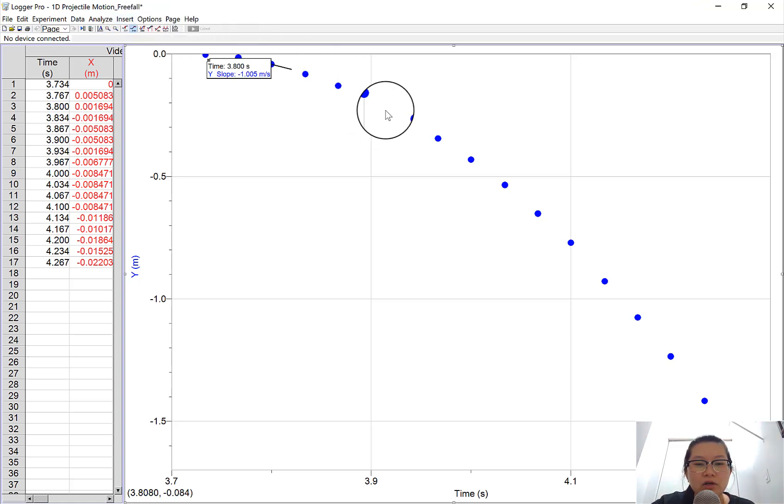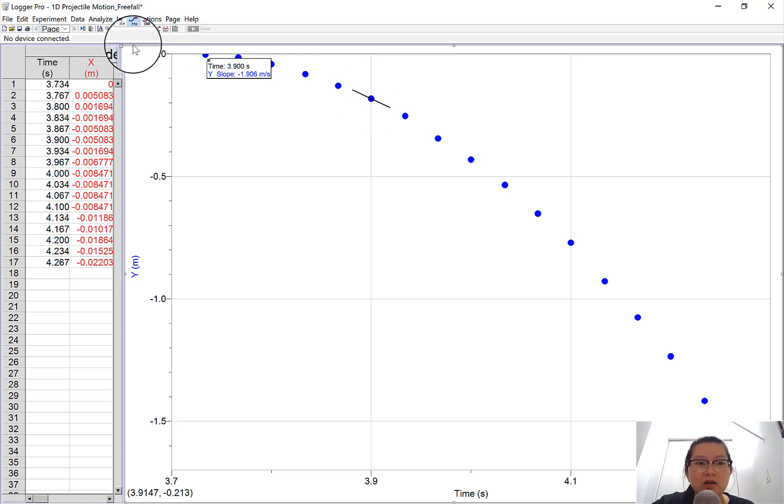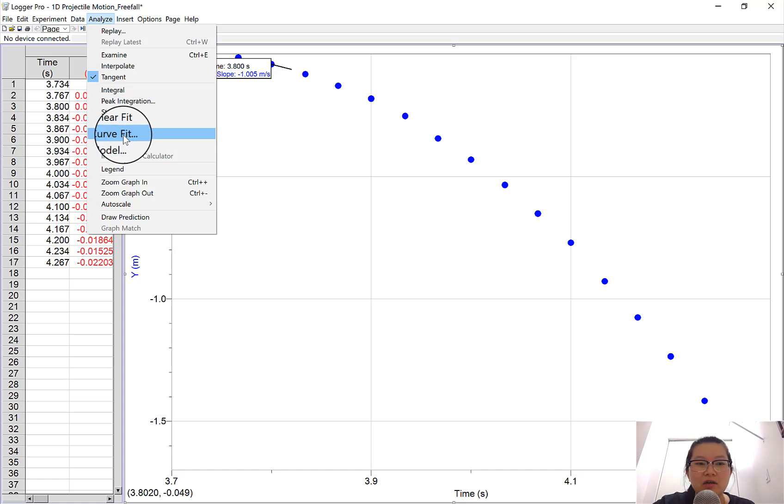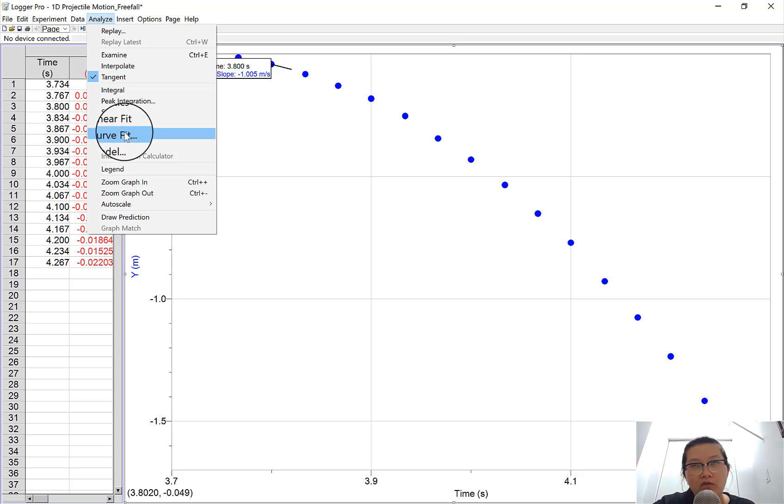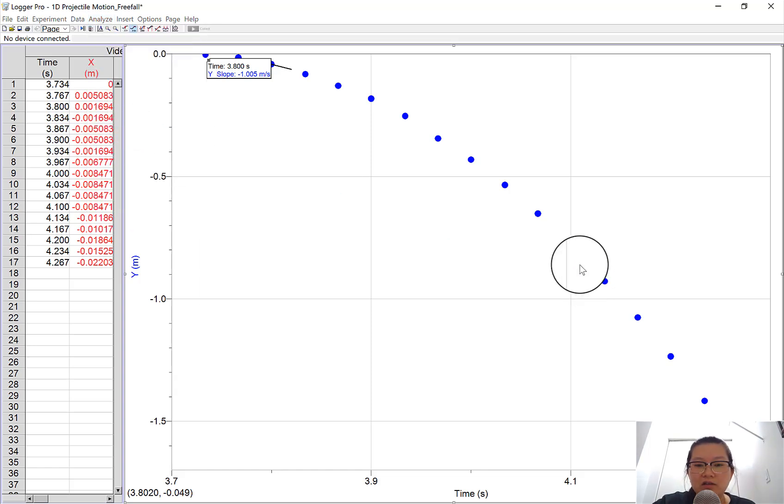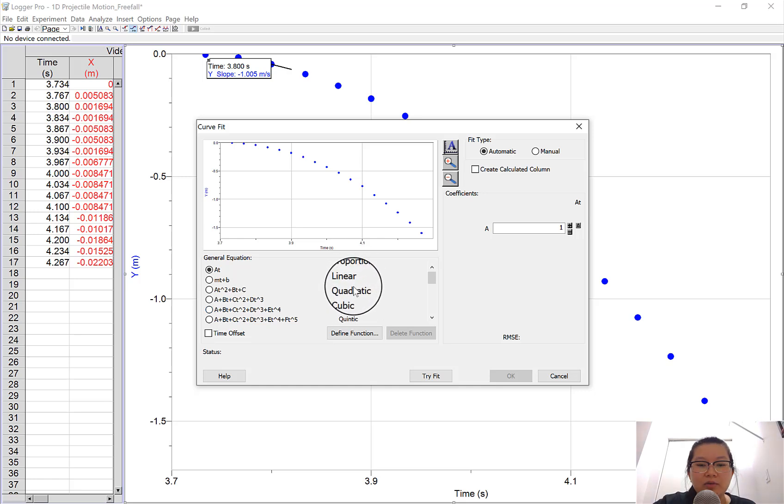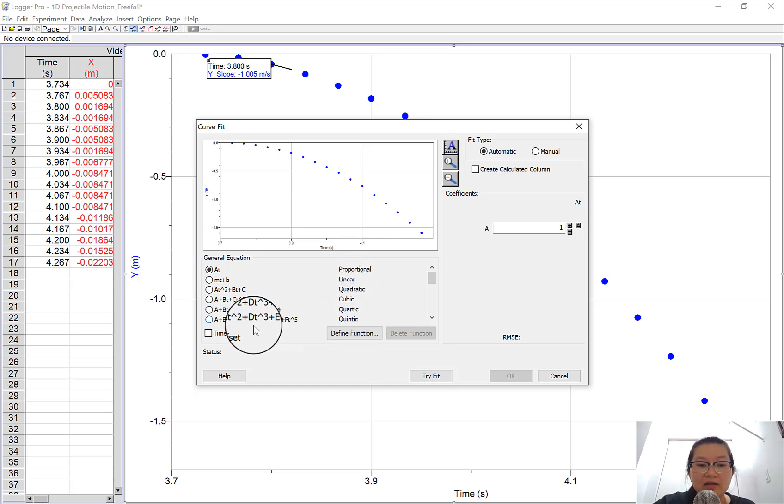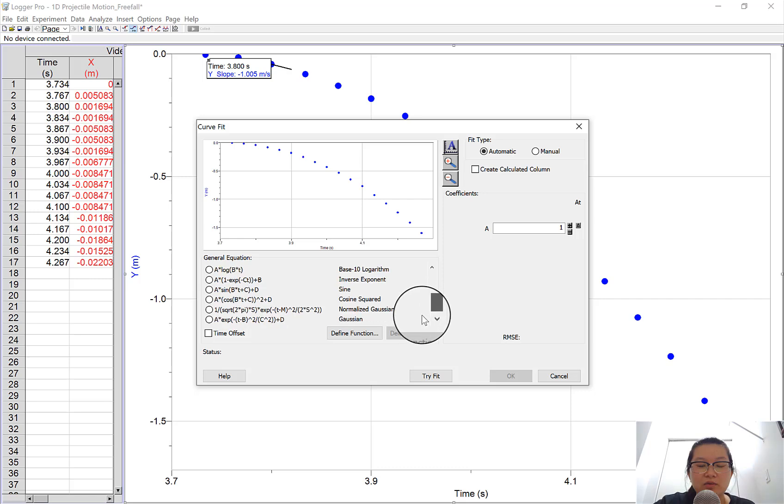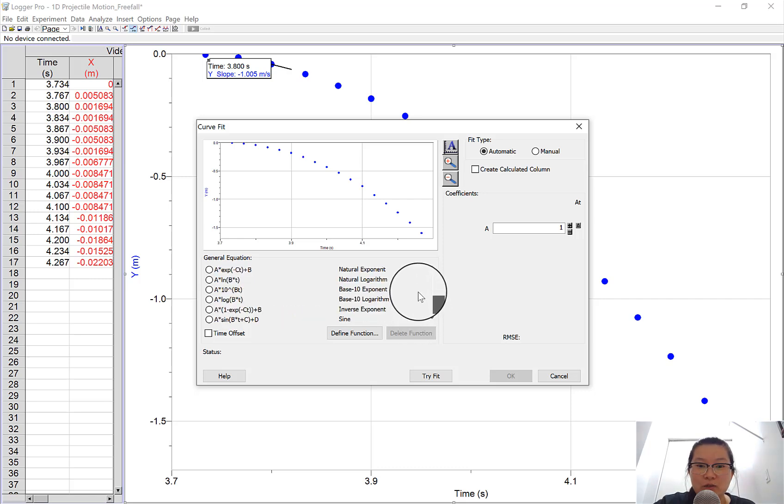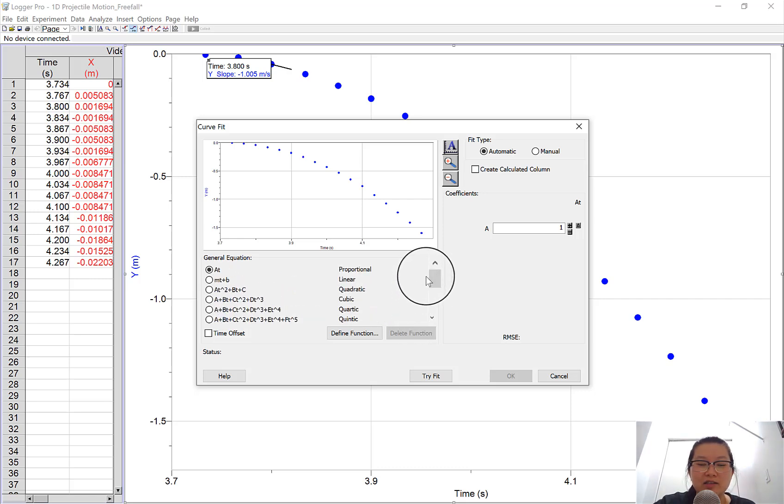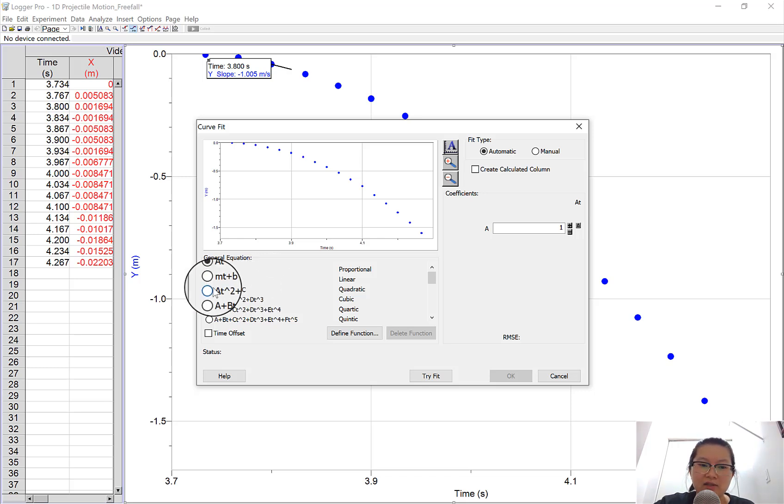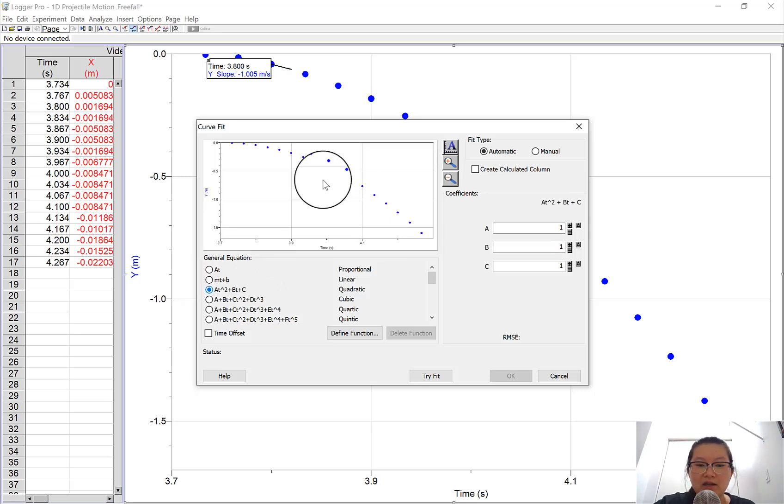Before we jump to the y-velocity graph, I'm going to show you how to do a curve fit. If you go to Analyze, you notice there are two options: linear fit and curve fit. Since this is a curve, I'm going to do a curve fit. There are many options. If you keep scrolling down, there are a lot more options which get interesting as you do more advanced experiments. But this model you'd probably know - it's a quadratic.